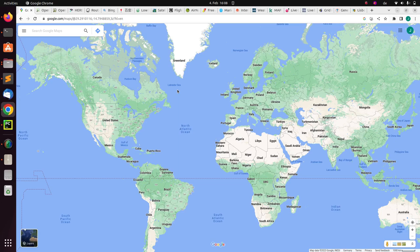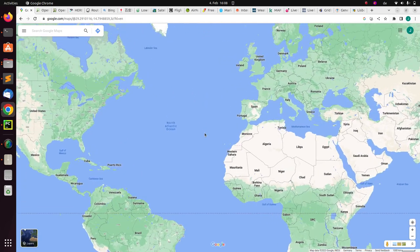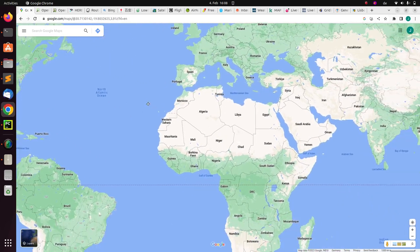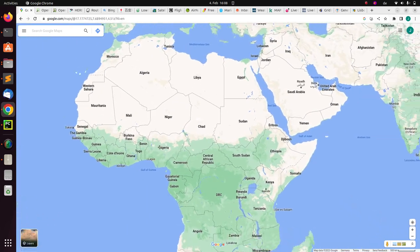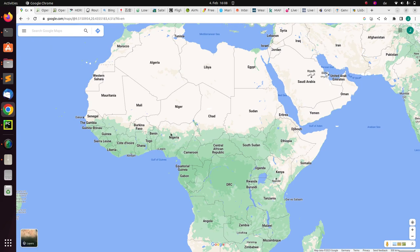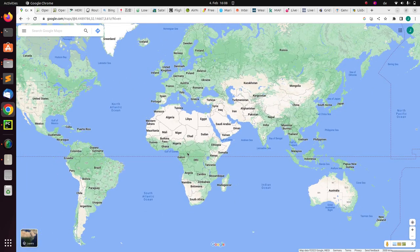Hello everyone, welcome back. My name is Jesse, and in this tutorial we're going to explore some various cool maps online. Maps are very useful and essential technology in the world, and there are several things you can do with them. Let's see some various cool online maps available.